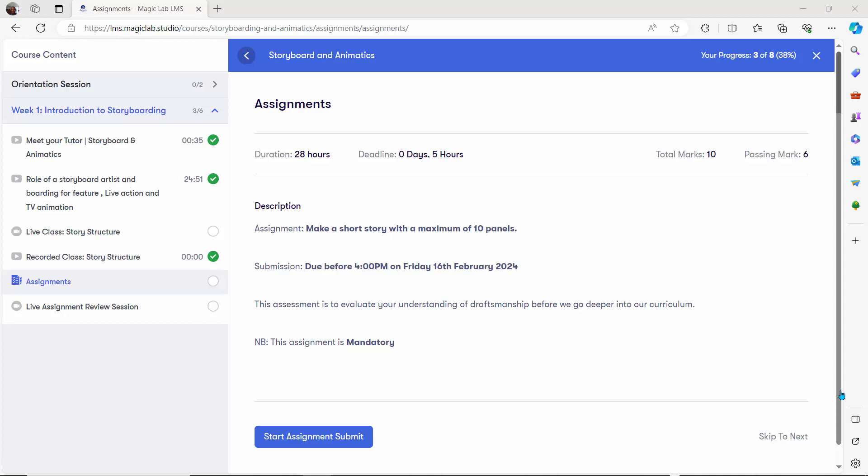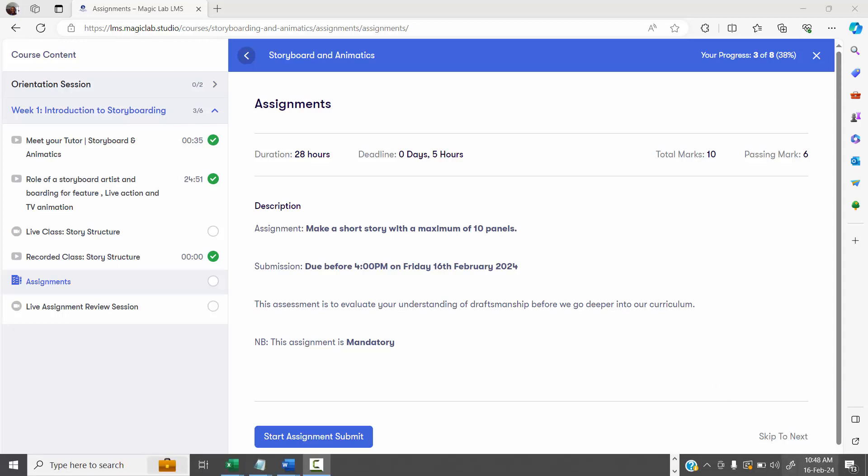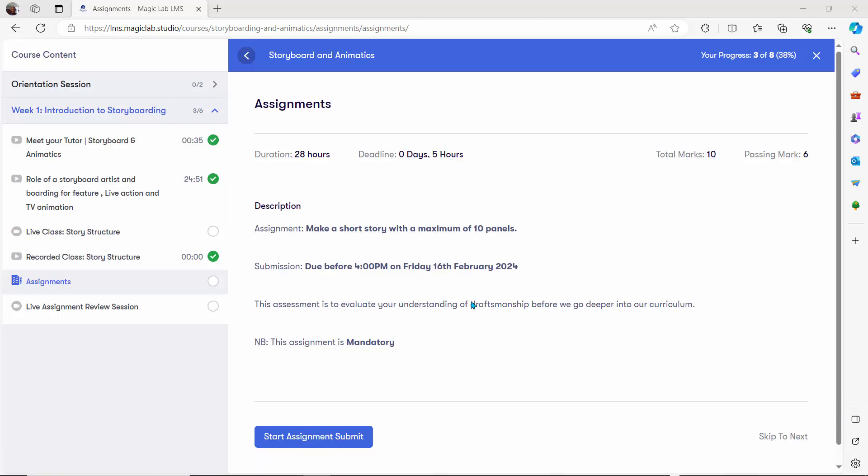I have an assignment to submit. Our assignment is to make a short storyboard — a thought story with a maximum of 10 panels. I'm supposed to submit this today before 4 p.m. It's Friday and it's 10:48 a.m. I'm actually working, so I wasn't able to join the physical class, but the good thing is there's a recorded live class.